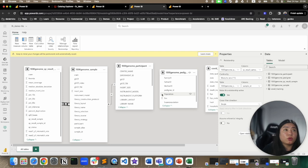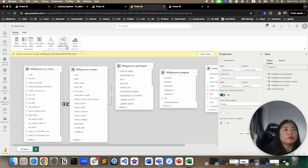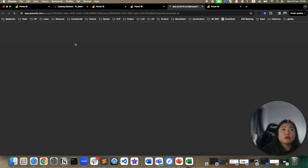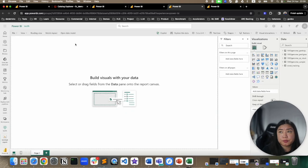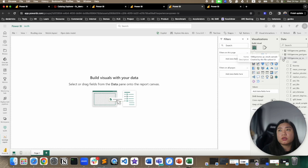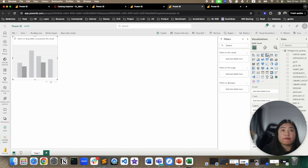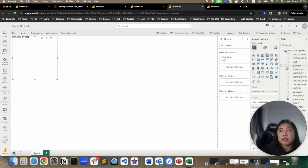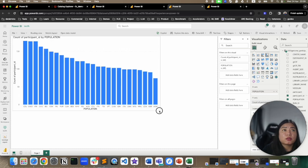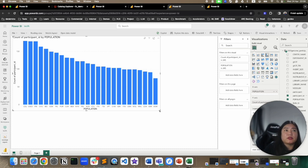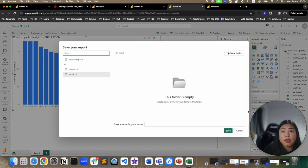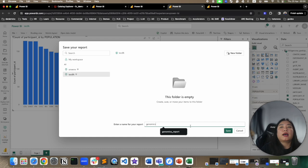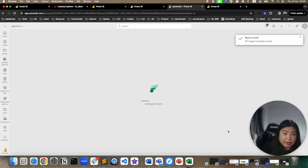And now we've seen the model. We can also build new measures, add new columns and manage relationships or calculation groups. But what we want to do is actually build a new report. So what we can do is quickly look at how many participants we have per population. So we're going to put the population in the X and also the number of participants in the Y. So we can now see how many participants we have in this study per population. And then we can save the report. And we can give the report a name and save it.